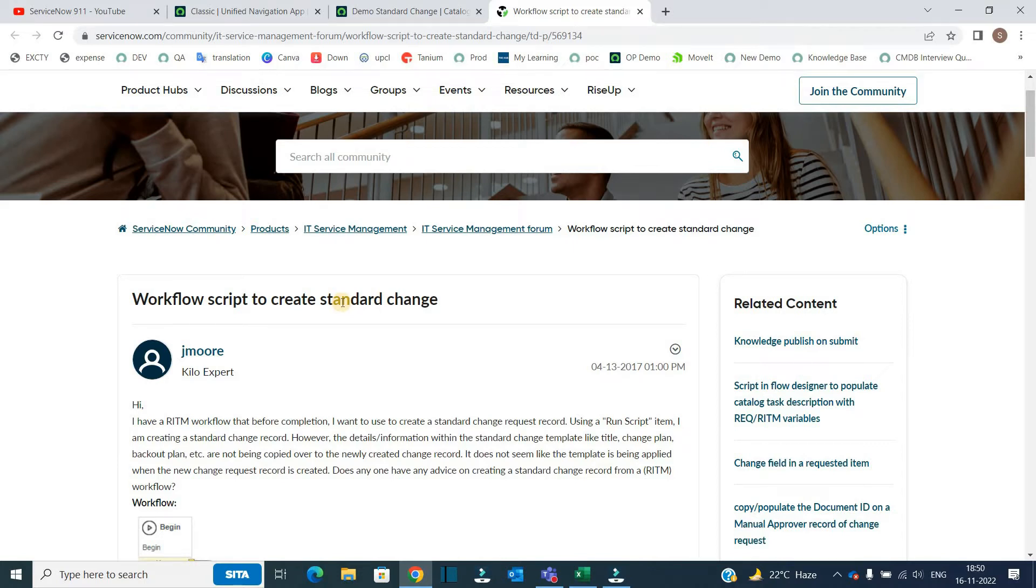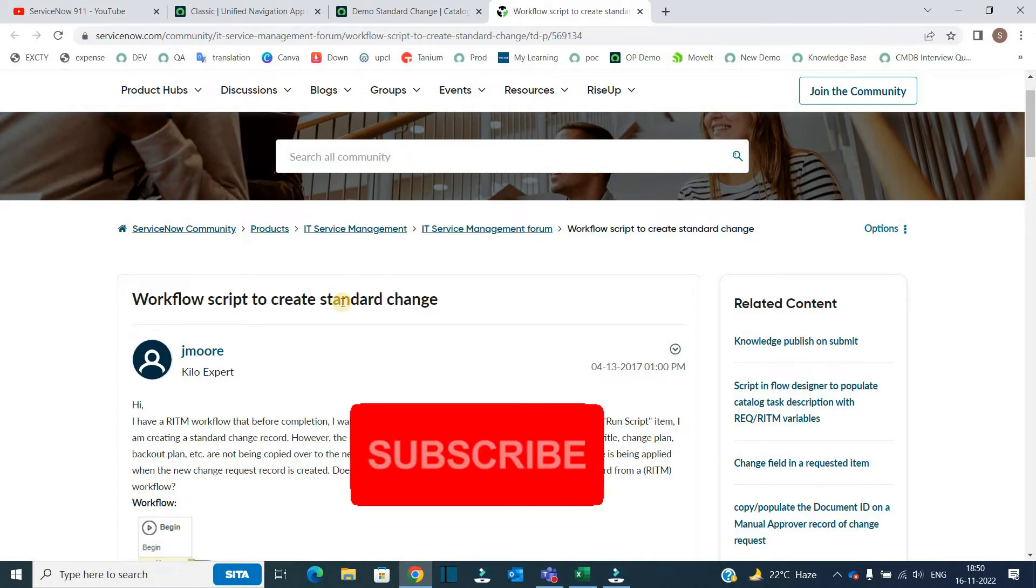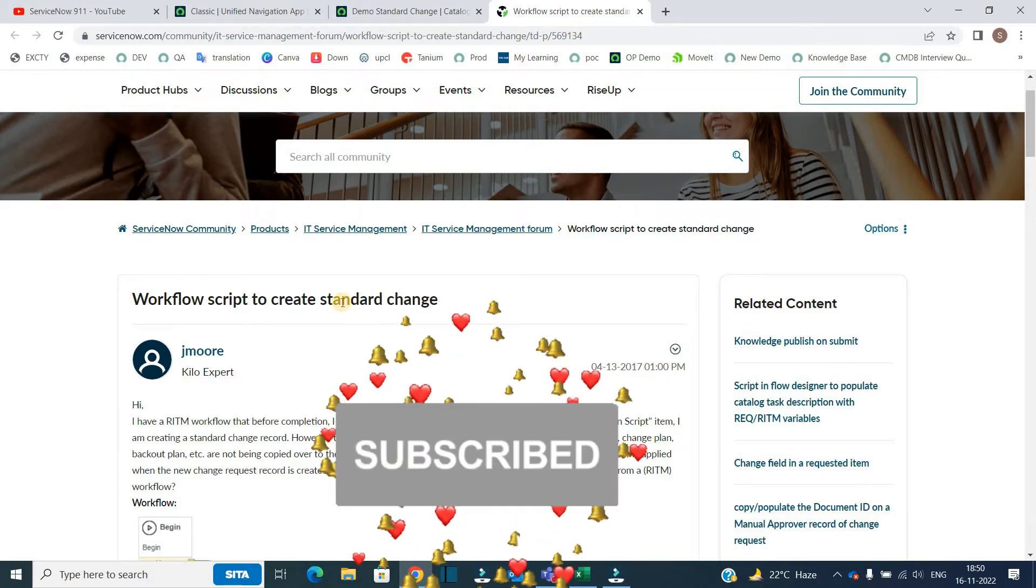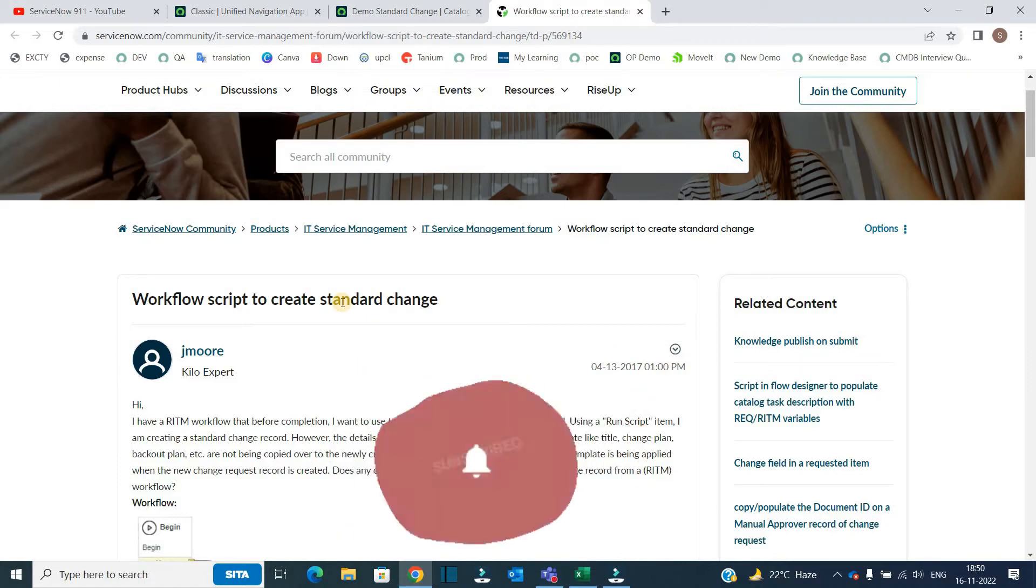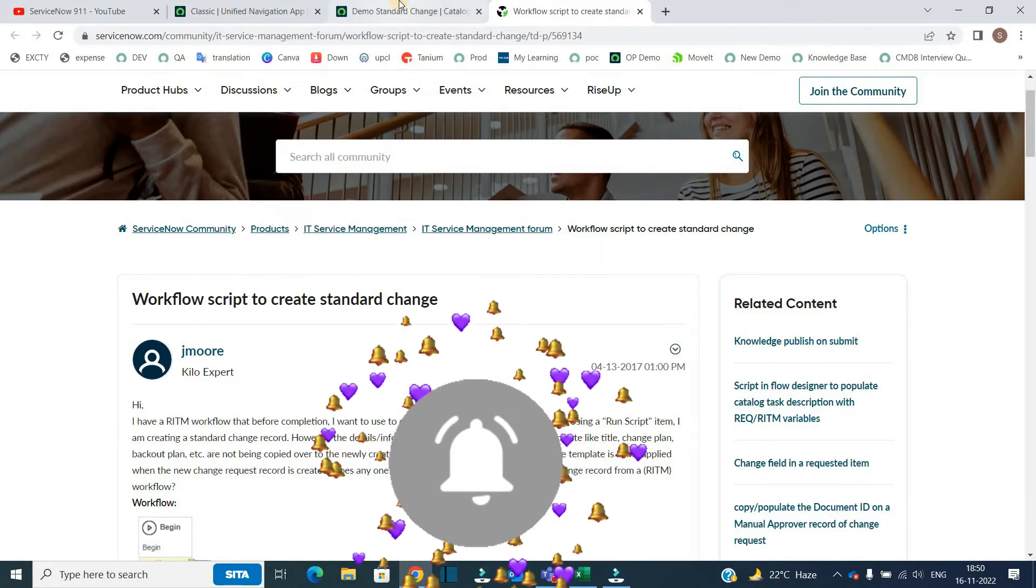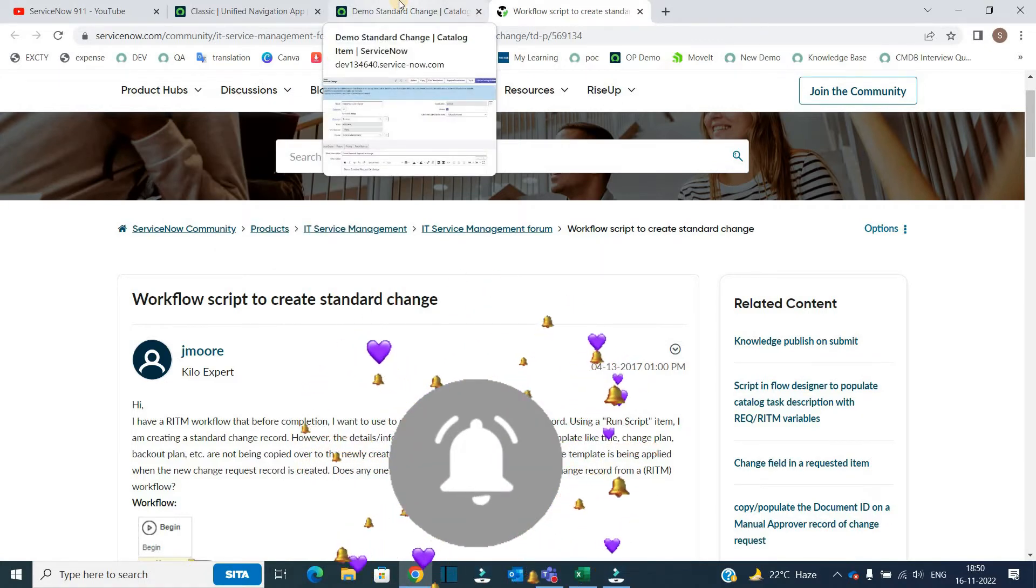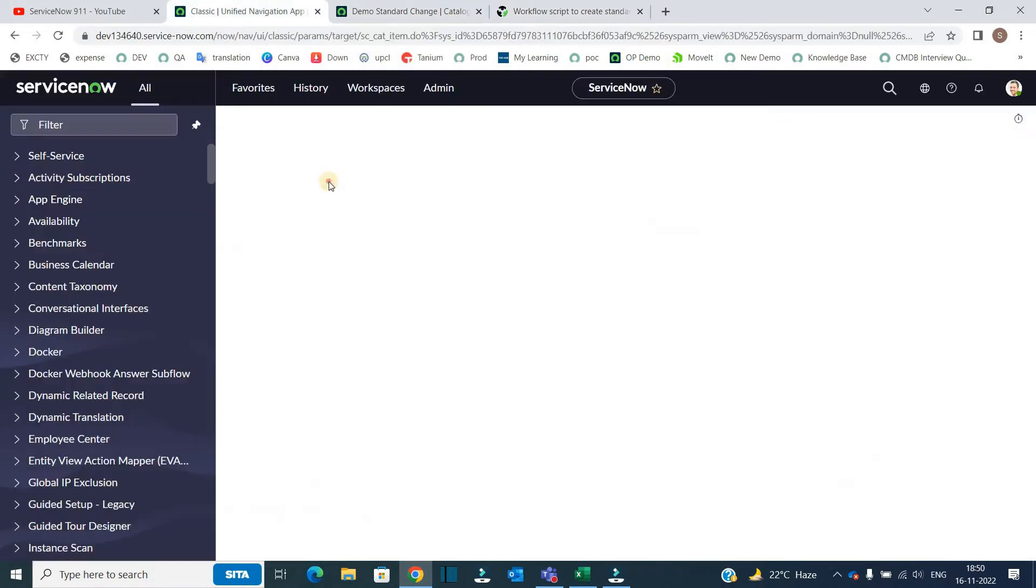So in this question, we will discuss workflow, we will discuss workflow script and we will discuss how to integrate, how to use the variables of service catalog into the workflows. So a very integrated, interesting concept, stay connected till the end of the video.